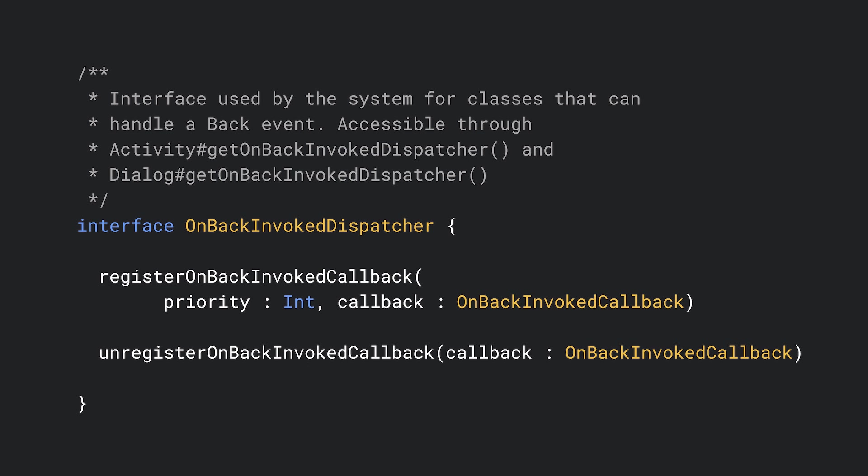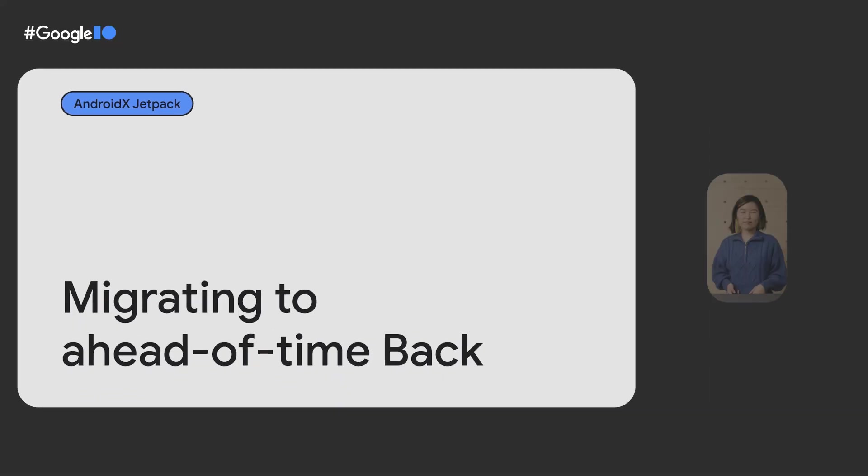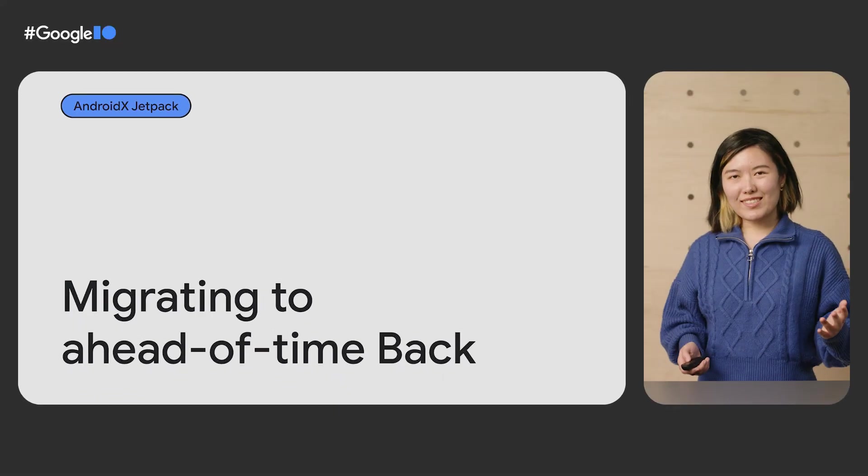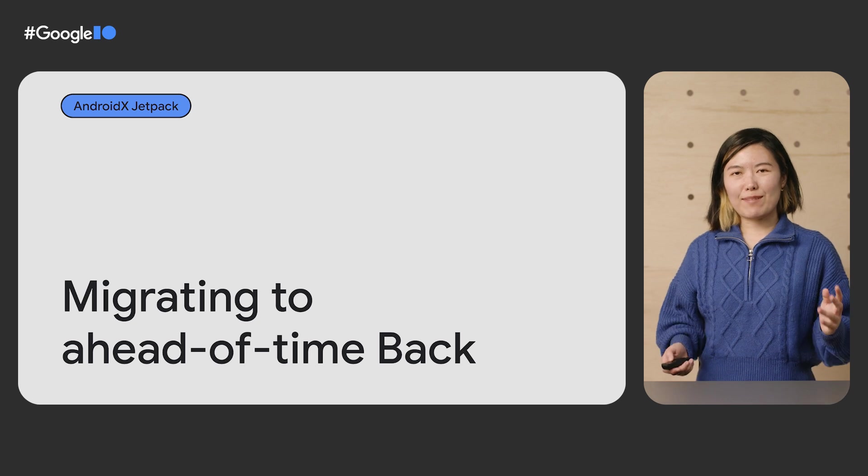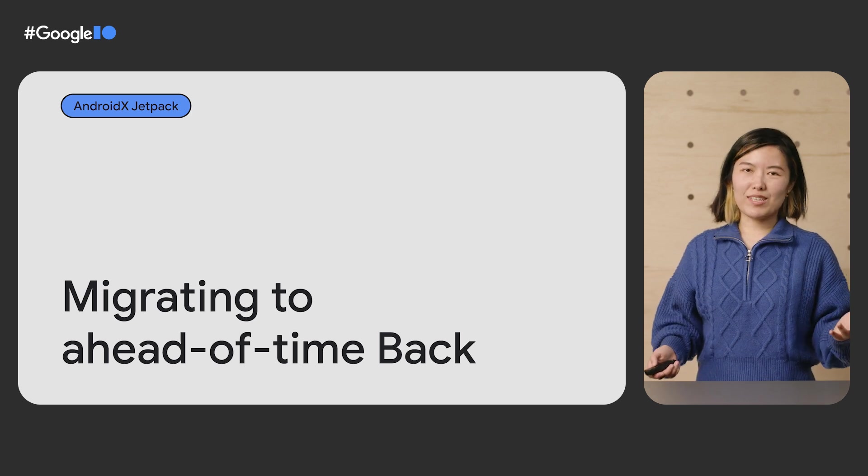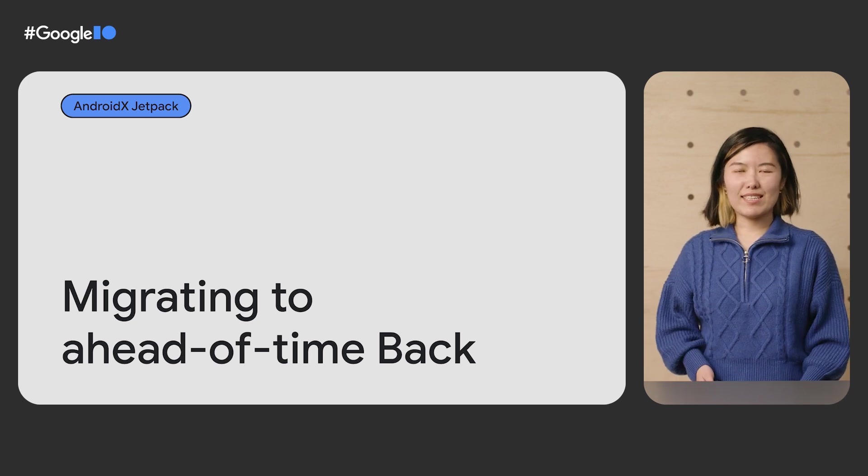On the other hand, if you do not provide a callback or unregister your callback, the system will take control and play these peeking animations, and will close your activity or dialogue when the gesture or button press finishes.